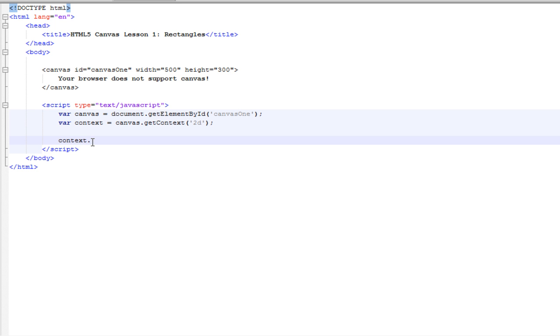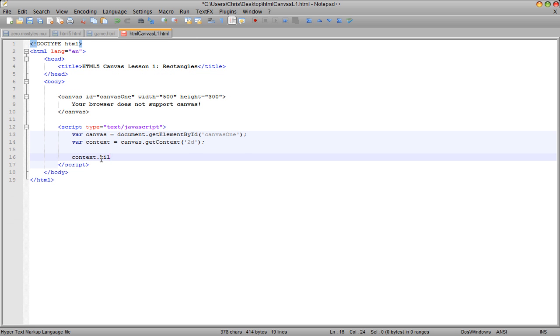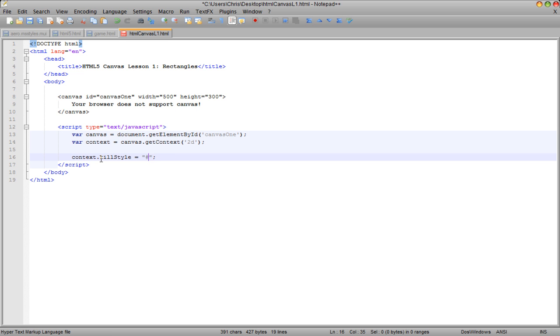And I want to say fillStyle equals... And here you can either do hex, which would be this. Or you can use RGB, which would be this. It doesn't really matter. It's just like CSS coloring.